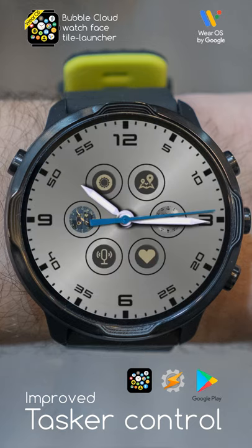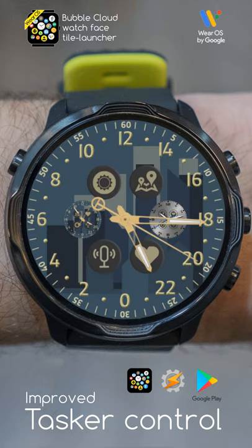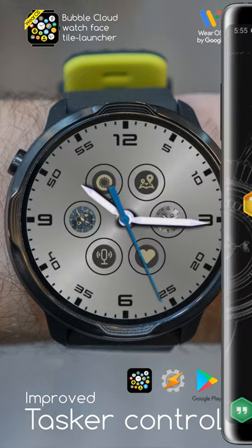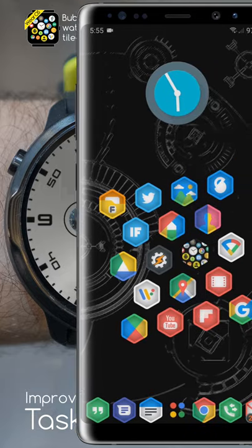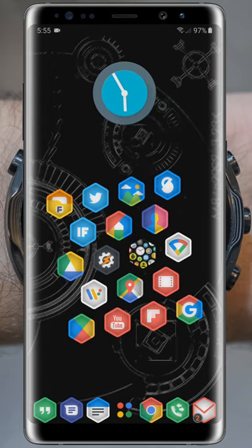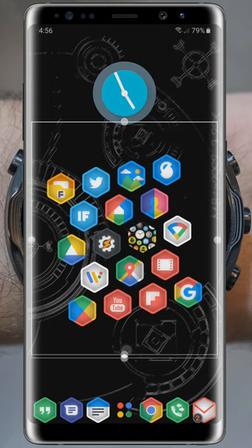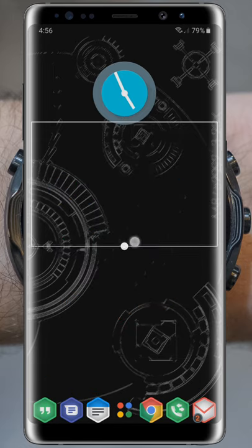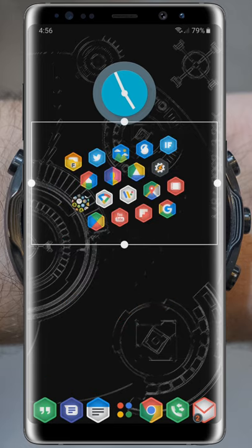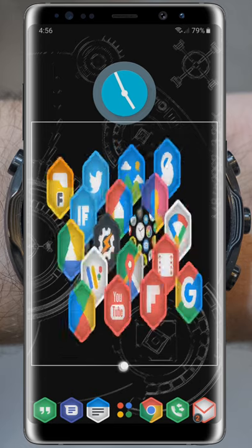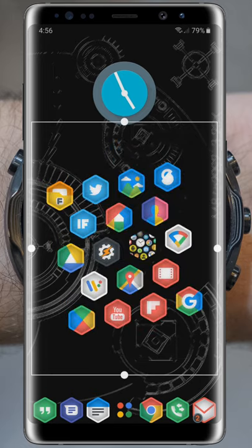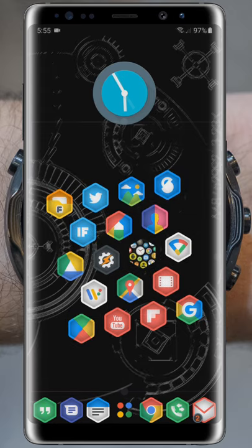Could it be any easier? Well, yes. Let's have Tasker press these virtual buttons based on our location. We will set this up on the phone. Both apps we need are in this Bubble Cloud widget. By the way, these home screen widgets are part of the same app. Watch my earlier video for an introduction.